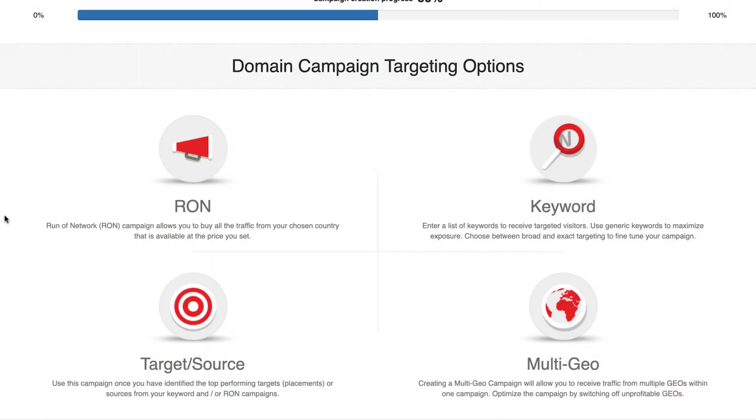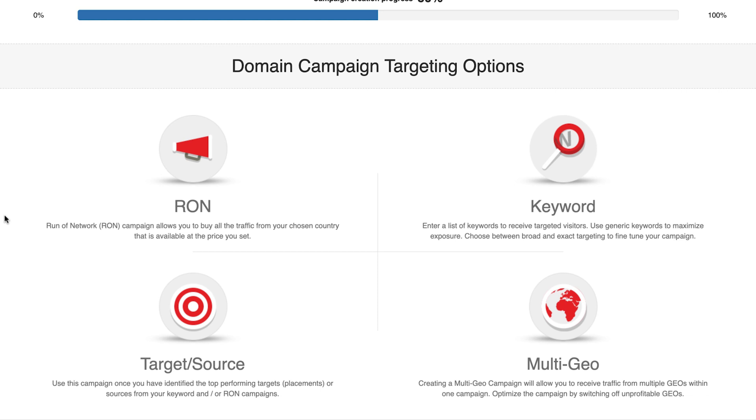Target source: these are whitelist campaigns, possibly the most effective kind of campaigns. You need to first know which sources or targets to add to your whitelist. Typically, you can do it in two ways. First one is running a RON campaign and choosing the sources or targets that brought you the best performance.